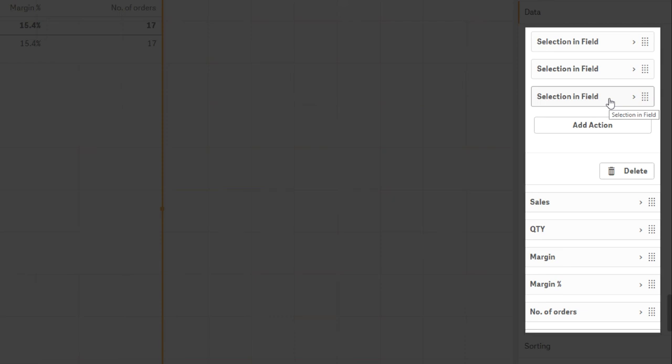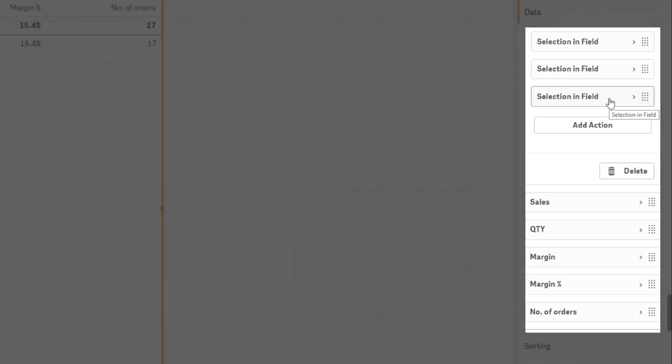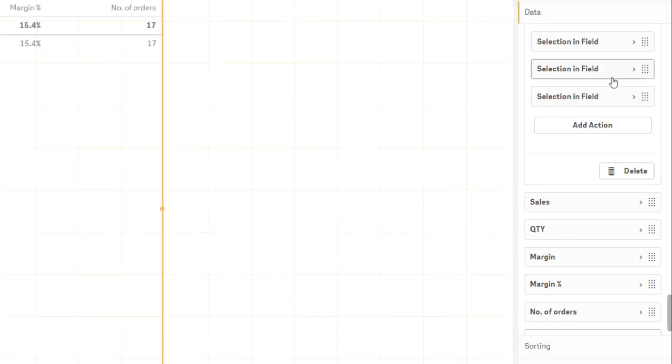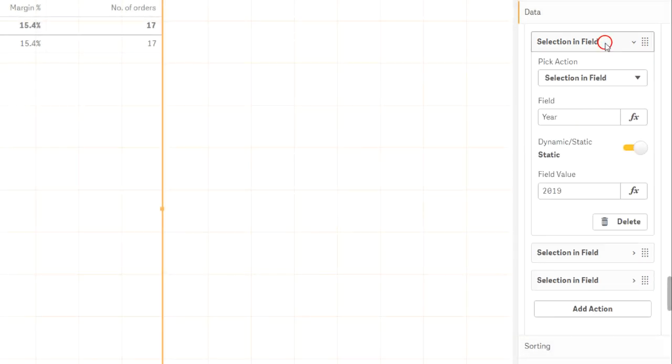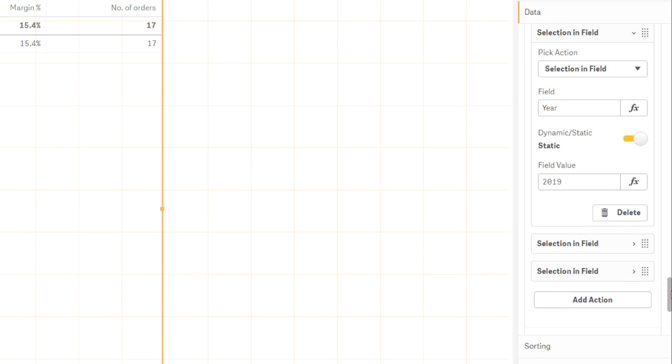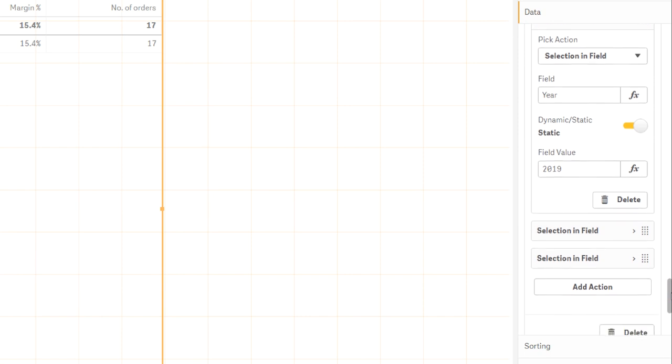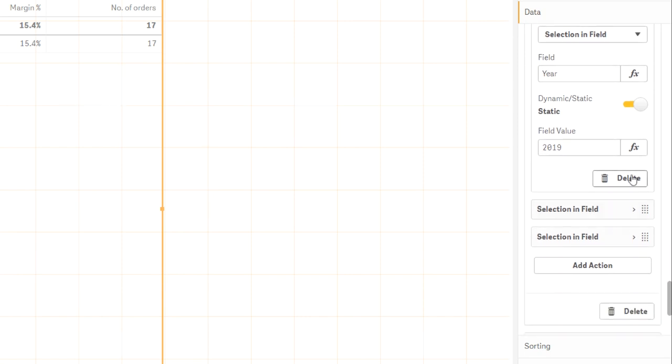Below, you can also delete the action, but I would like to show you something. Click on the action to expand the properties and there you'll see Delete twice. Please be careful here. The upper delete is for the action, the lower one for the whole dimension.